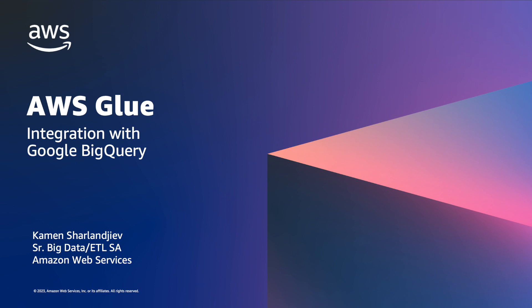AWS Glue is a serverless data integration service that makes it easier to discover, prepare, move, and integrate data from multiple sources for analytics, machine learning, and application development. With AWS Glue, you can discover and connect to over 70 diverse data sources, manage data in centralized data catalog, and visually create, run, and monitor ETL pipelines to load data into data lakes or data warehouses.